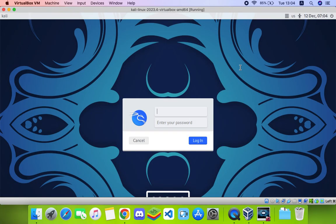Here we go. The default username is kali and the password is kali as well.